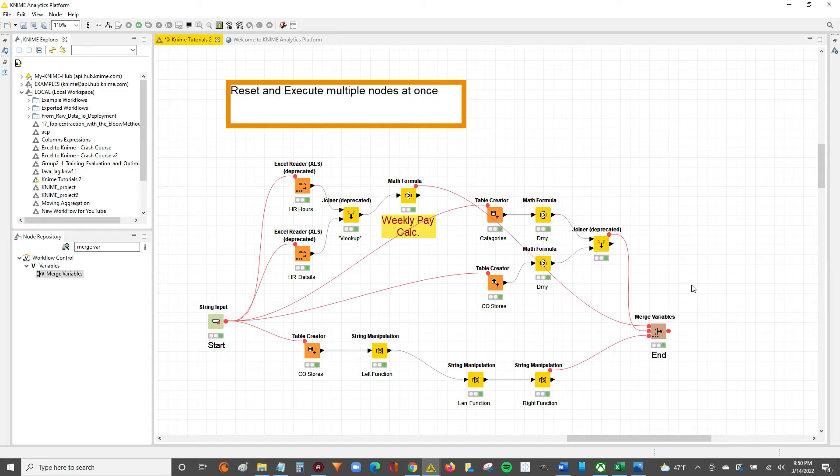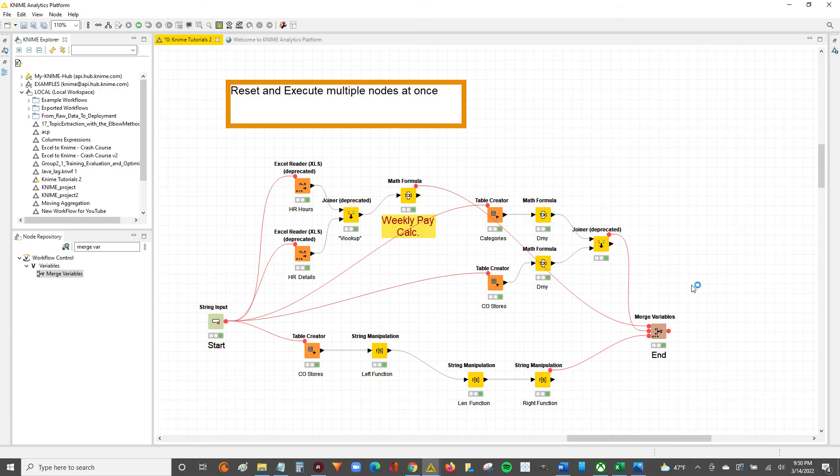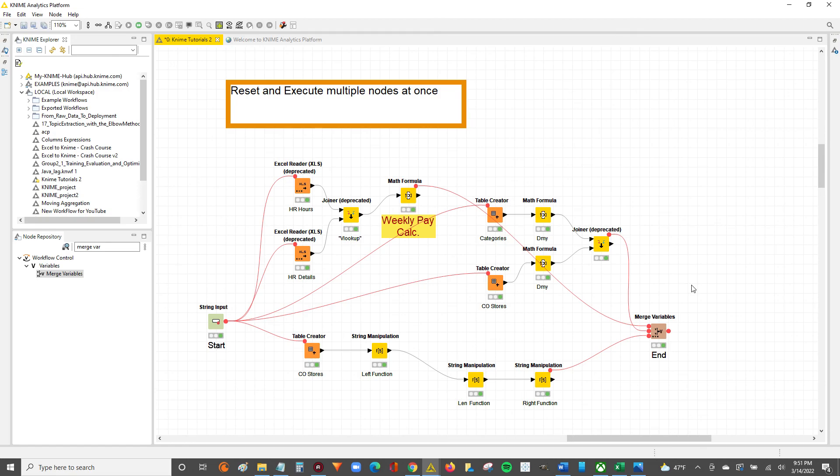So that's a quick hack to reset and execute multiple nodes at once, which is especially helpful for large, complex workflows. Shout out again to my coworker Andrew. This is a genius yet simple trick. If you guys have any questions, need anything clarified, or if you have suggestions for a video you would like to see in the future, drop it in the comments. I'll get back to you as soon as I can. Otherwise, don't forget to hit the like button, don't forget to subscribe, and don't forget to share this video with your friends that might find it useful. Otherwise, I'll catch you guys in the next video. Bye.